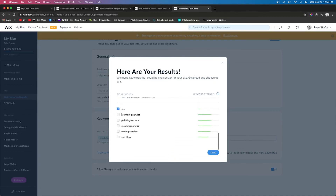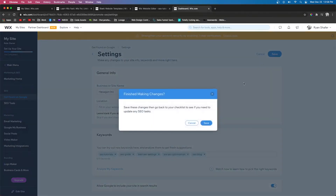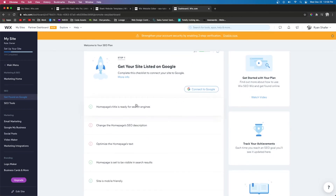Some keywords won't be strong enough or specific enough, so unselect those and choose better alternatives from the suggestions. For example, 'Wix SEO optimization' is very searchable on Google. Keep going through the list and choose the best options. Maybe select 'SEO blog' if that fits your site. Once you have the most optimized keywords, press Save at the top.